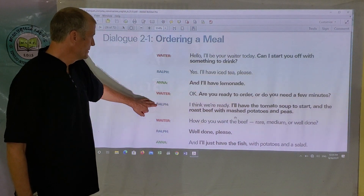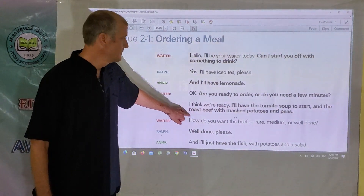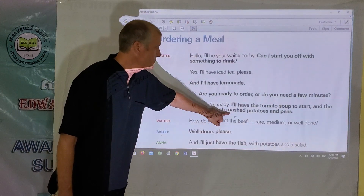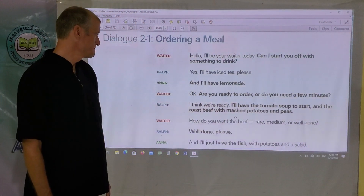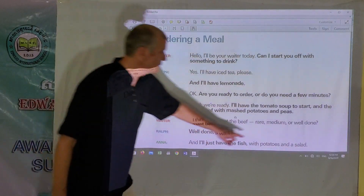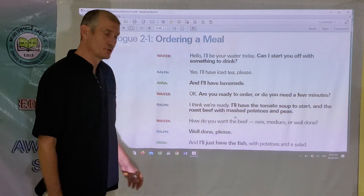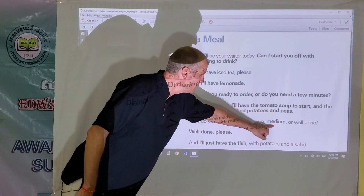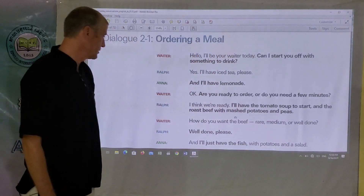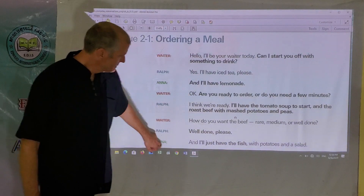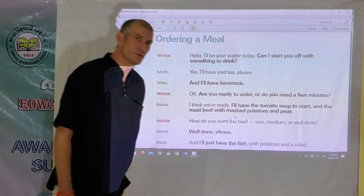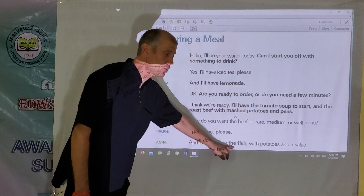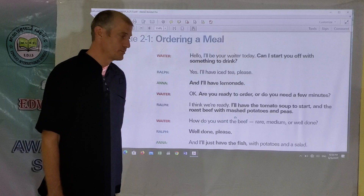In this sentence, Ralph uses several compound words. Tomato soup is a compound word, roast beef is a compound word, and mashed potatoes is another compound word. And then here again, the waiter uses the word OR, which indicates another choice: how do you want your beef? Rare is one choice, medium is the second choice, or well done is the third choice. Notice that Anna says: I'll just have the fish with potatoes and a salad. Anna doesn't want an appetizer — she doesn't want food to come before her main meal. She just wants fish with potatoes and a salad.